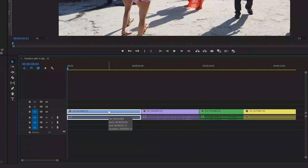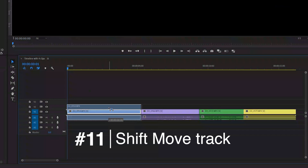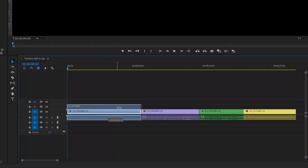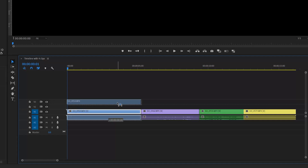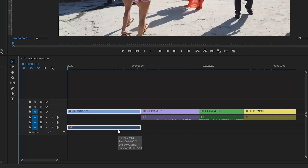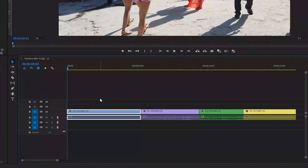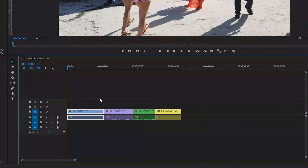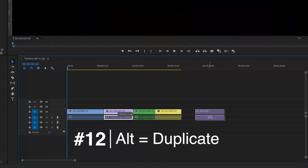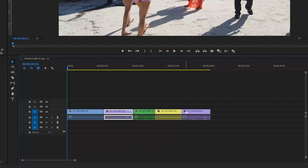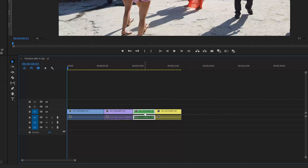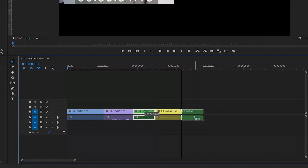The eleventh method is to hold down Shift when moving a clip, which only allows you to move it vertically. Dragging the clip up moves the video portion up; dragging it down moves the audio portion down. Holding Shift lets you move clips vertically, essentially moving them from one track to another. The twelfth use is to hold down Alt while dragging a clip — this duplicates it, so you end up with two copies of the clip.